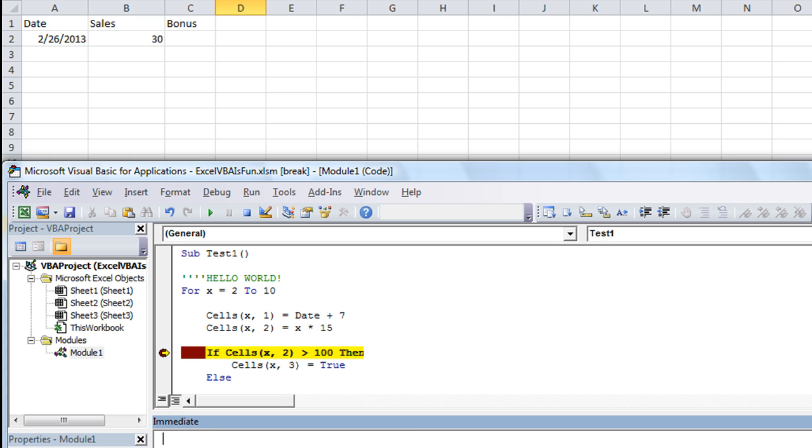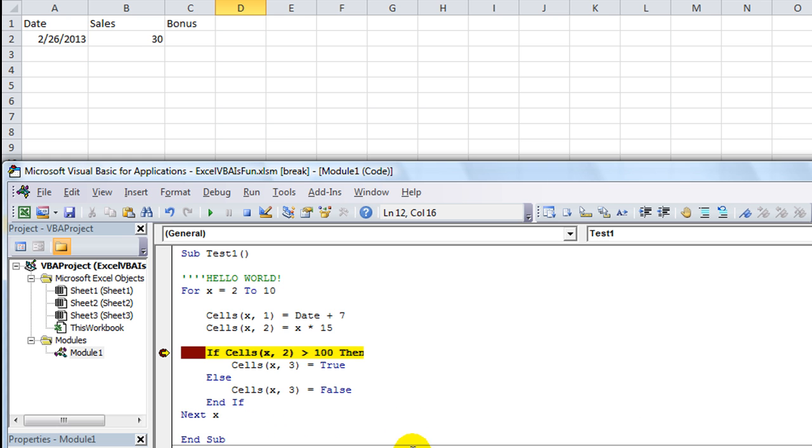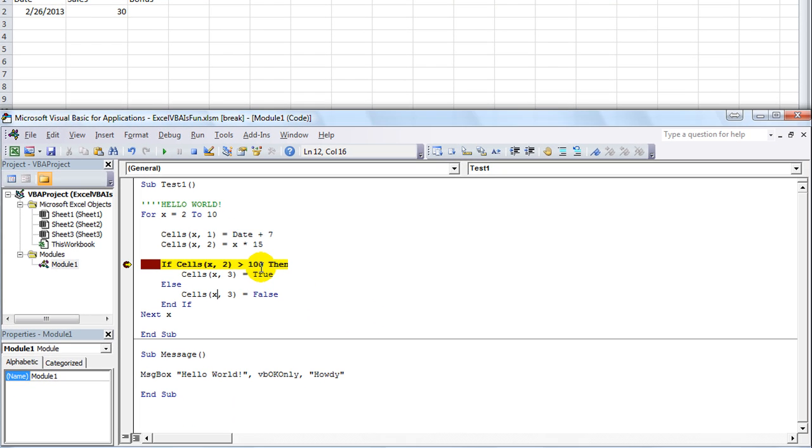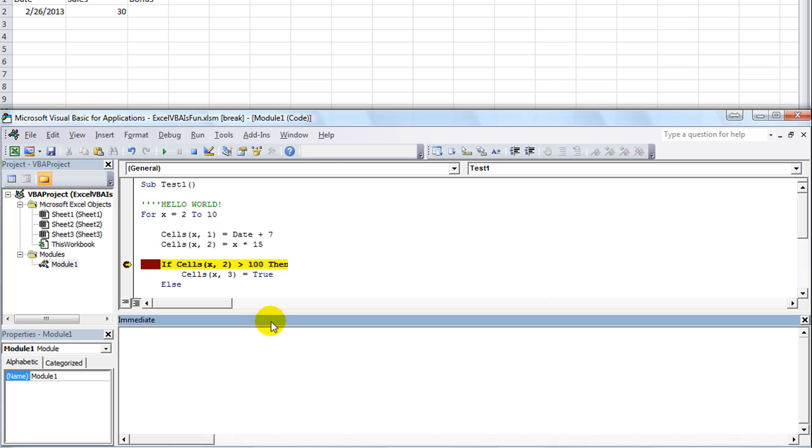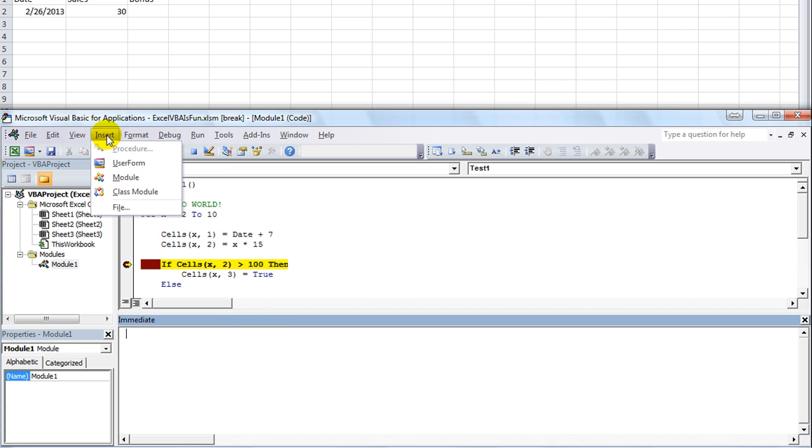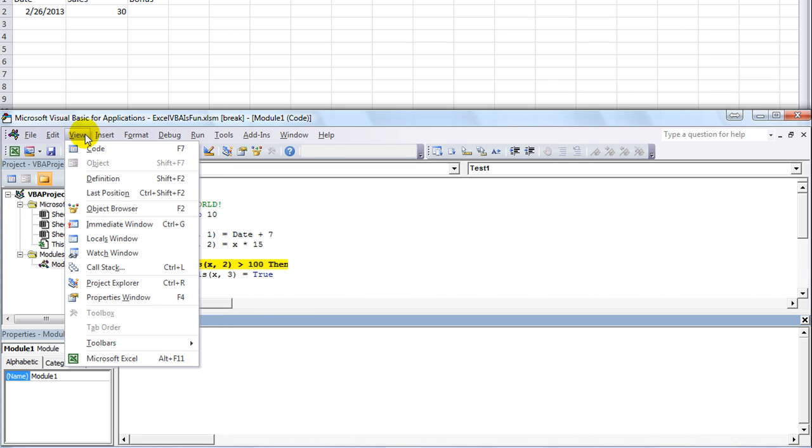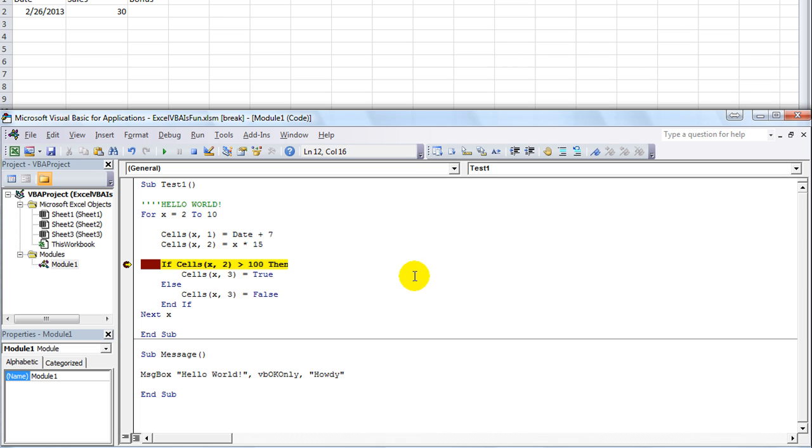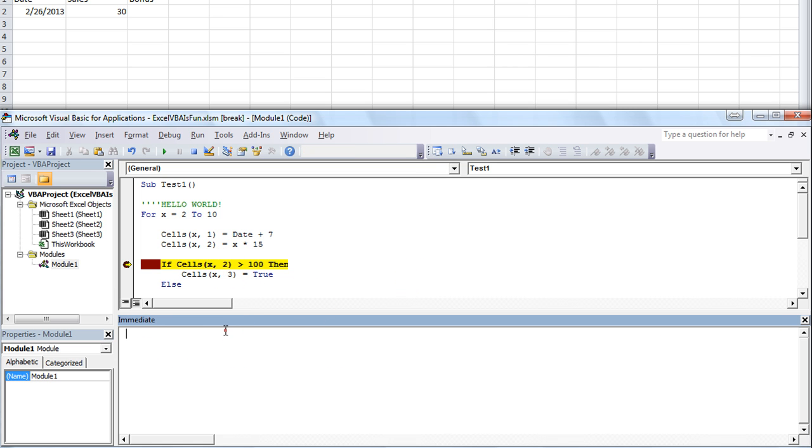The immediate window can be accessed by clicking Control G. I'm not sure which one of these is going to get you there, might be under here. Yeah it is, Control G, immediate window. That will toggle that. So Control G, the immediate window.